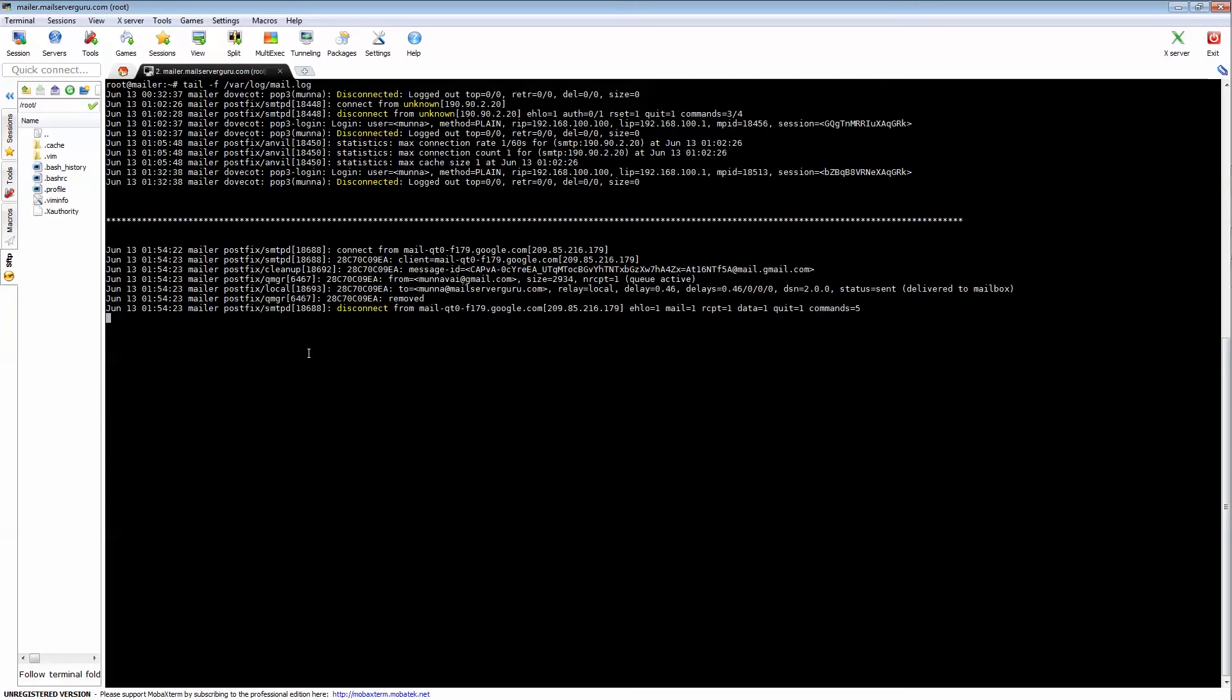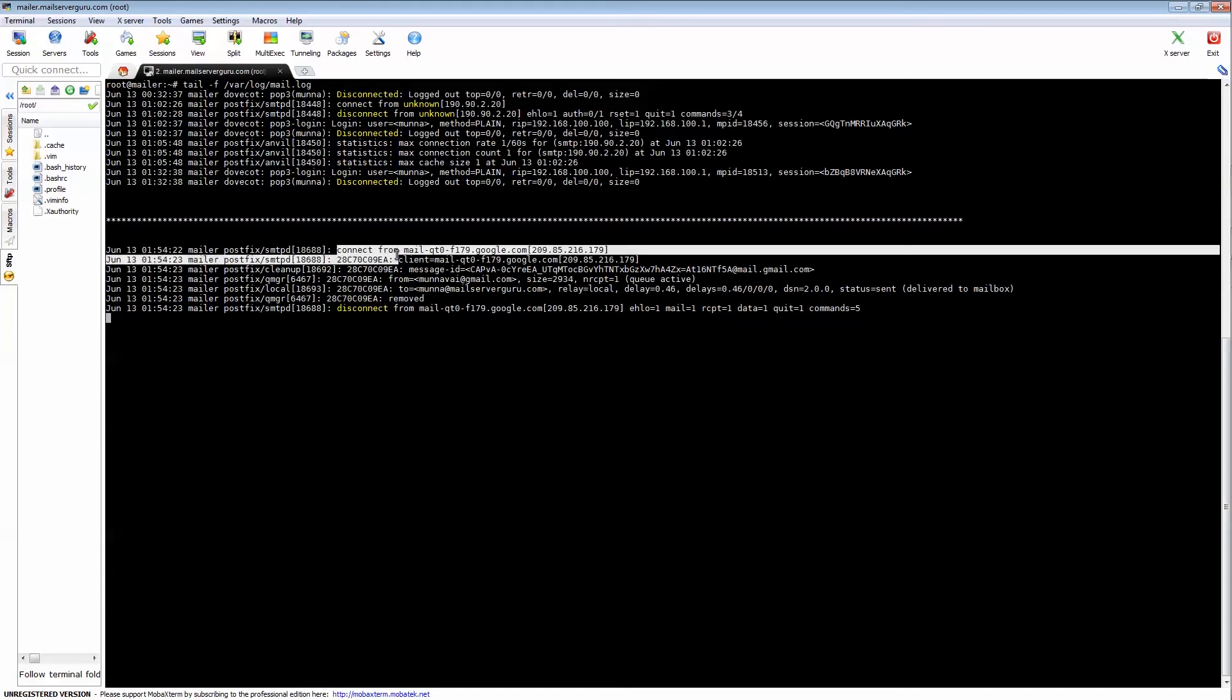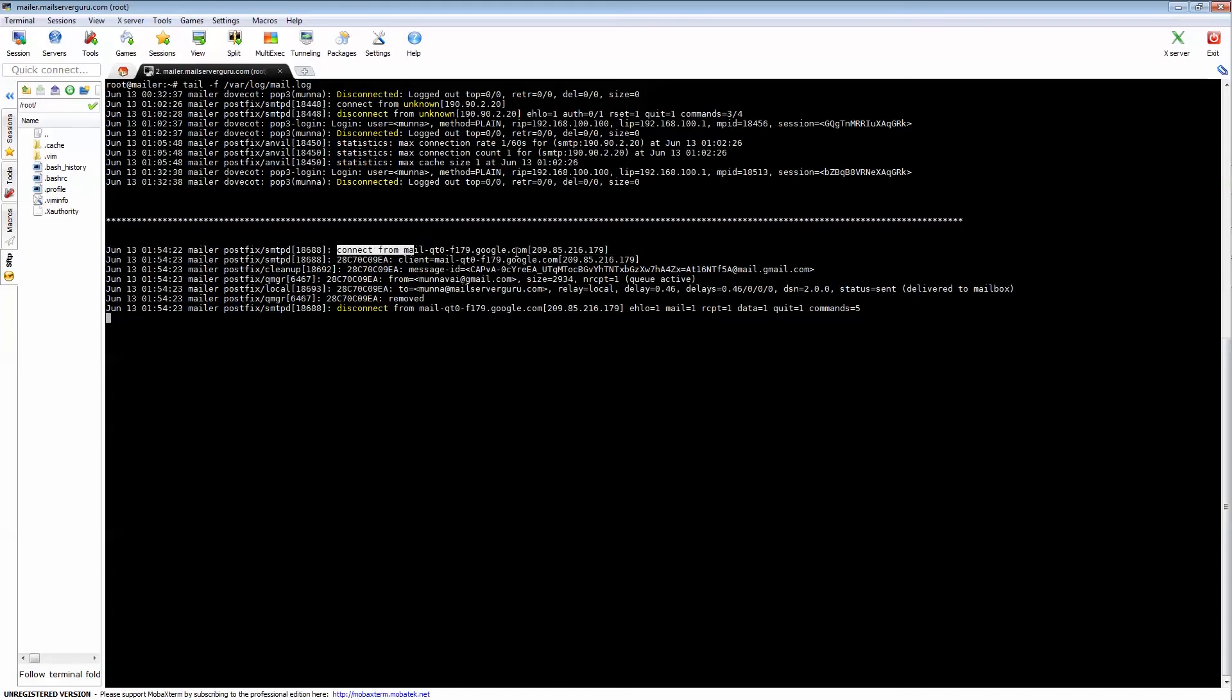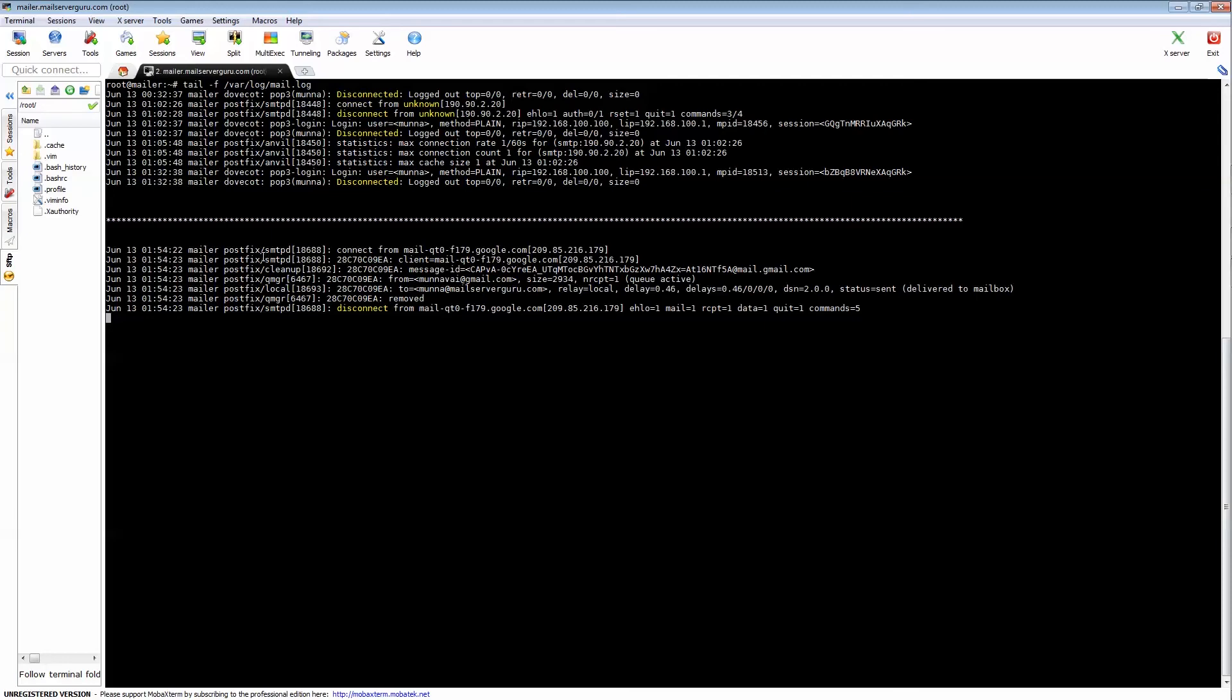Let's try to understand the communication here. First, connect from mail—this is the Gmail connection, this is the Gmail server IP that's connecting to our SMTPD daemon. As we said in the architecture description, this is the SMTPD daemon and SMTPD daemon generates this log: the client hostname and its IP address. Next, SMTPD daemon delivers the mail to cleanup daemon.